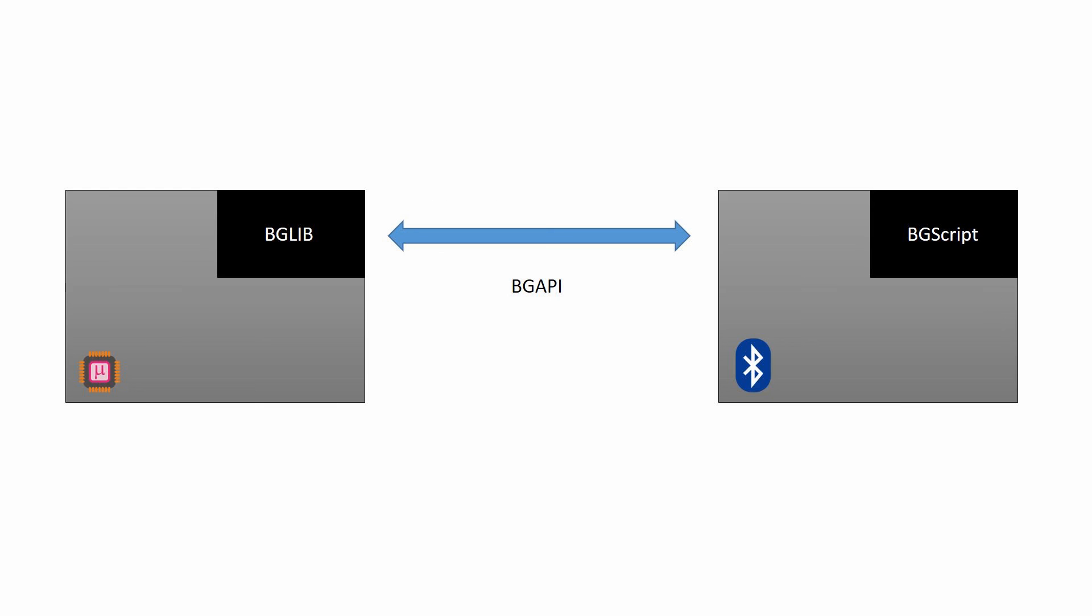Programming method number three: BGScript. If you want to use the BGM111 as a standalone device, then you can't use BGAPI. And if you want a C developer, or if you are frightened by all the low-level development that goes with Cortex M programming, BGScript might just be what you're looking for.